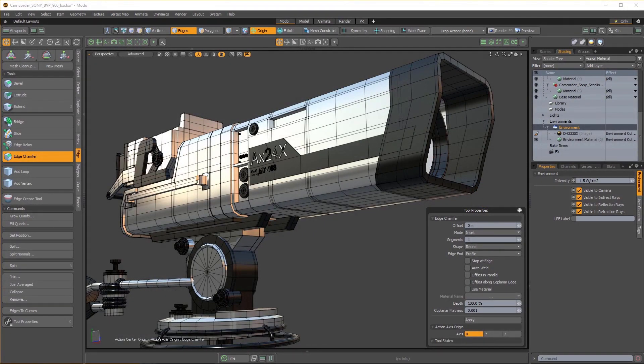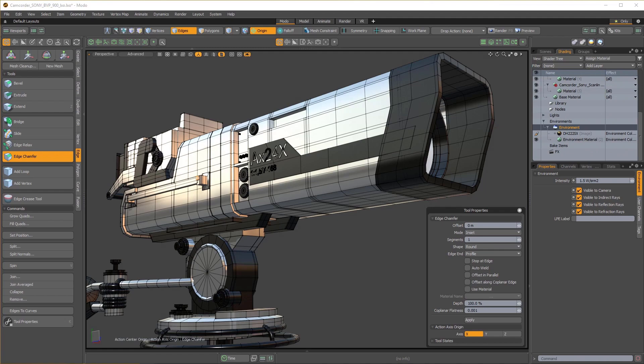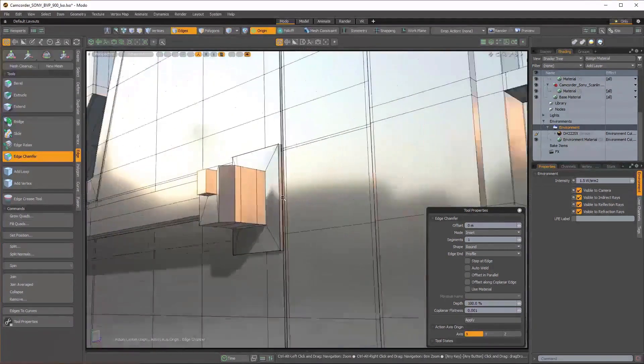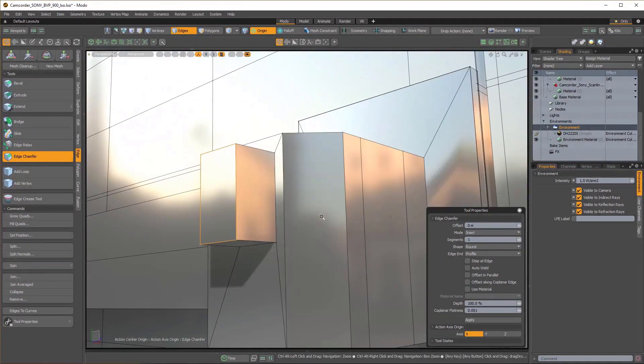Edge Chamfer is the beginning of a new modeling tool in Modo to completely replace the Edge Bevel tool. It currently does not replace all the functionality of the Edge Bevel tool, but it solves many of the problems that you may have run into.